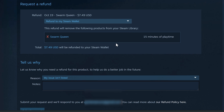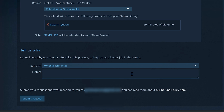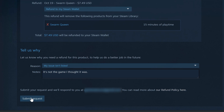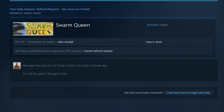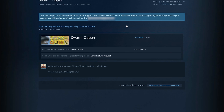They'll also want to know why you're returning the game, so give them a reason. Then click Submit Request. You'll get a message confirming your help request has been submitted to Steam support, along with a reference code for your ticket. The same notification will be sent to your Steam account email. It may take a few hours, a few days, or sometimes even a week for your refund to be completed.